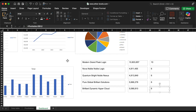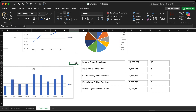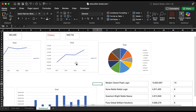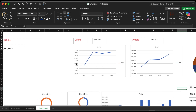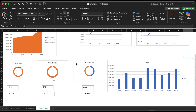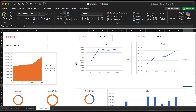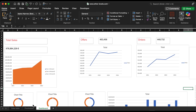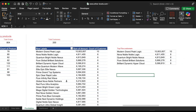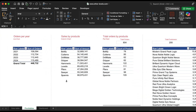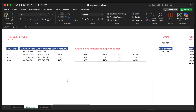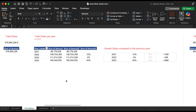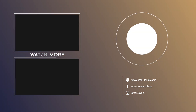At this stage, we've prepared all the pivot tables and charts needed for the dashboard. They are now ready to be redesigned and formatted into the final dashboard layout. In the next video, we'll focus on designing and creating the final dashboard, so stay tuned — it'll be ready next week. Meanwhile, don't forget to visit our website, other-levels.com, to download the templates and datasets. Thank you for watching, and we'll see you in the next video.